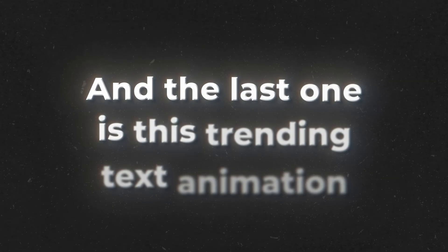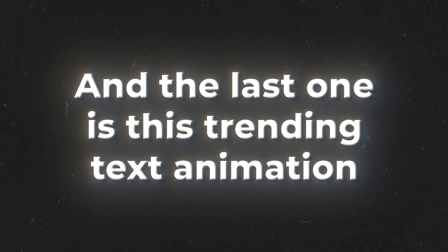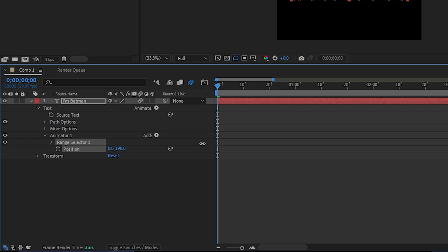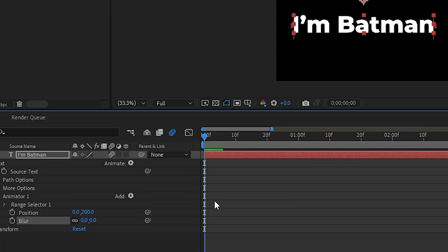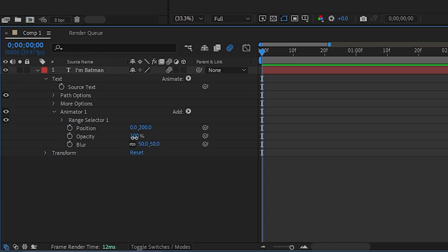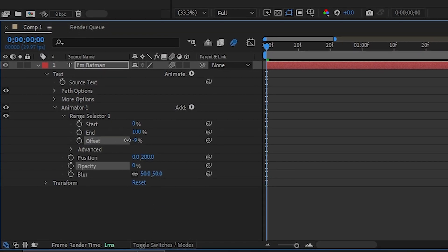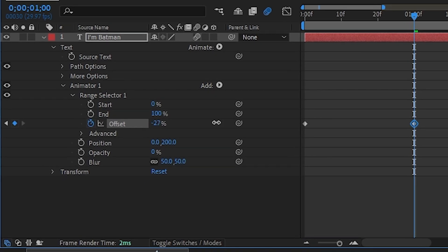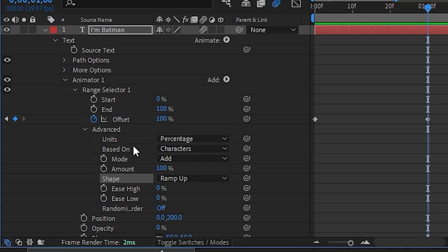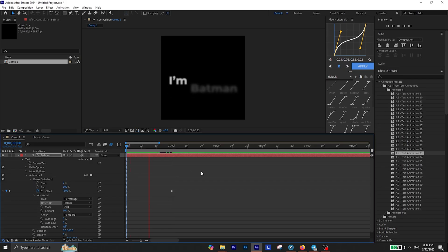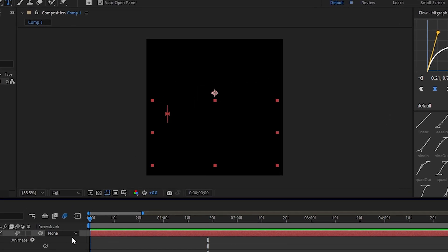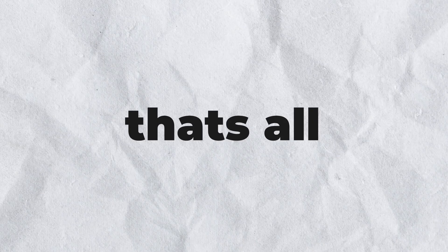And the last one is this trending text animation which is getting so viral nowadays. To create this, first add an animator for Position and increase the position value to something like 200. You also need to have Blur and Opacity — change the blur value to 50 and opacity to 0%. Then extend the range selector and repeat that offset keyframing process once again — you know the drill by now. And finally under the Advanced tab, change the shape method to Ramp Up and set it to Based on Words. Now if you check it back, your text animation is ready. It actually looks much better when you have more than two words, but there you go. And that's all for this video.